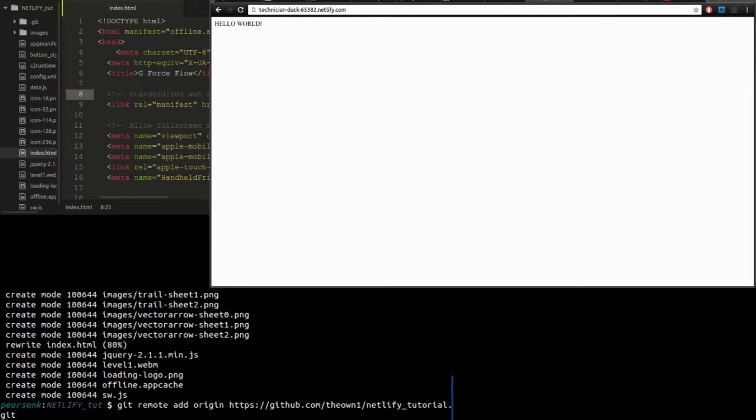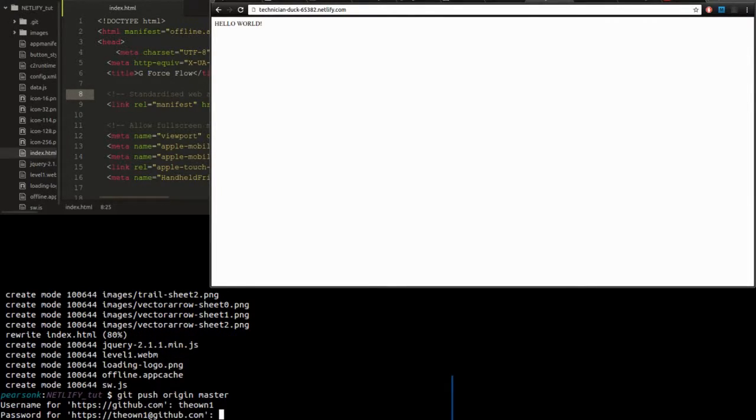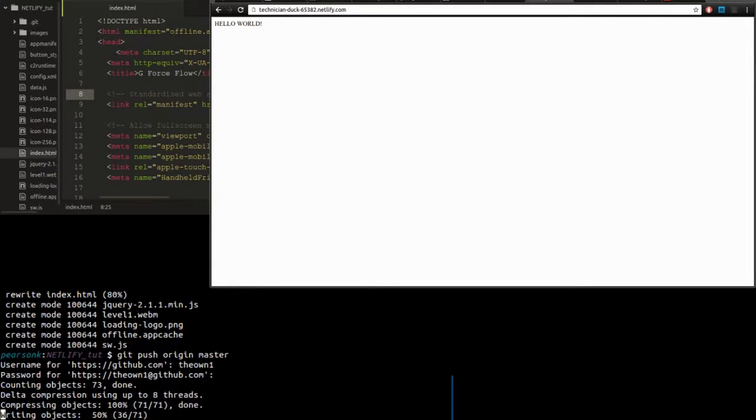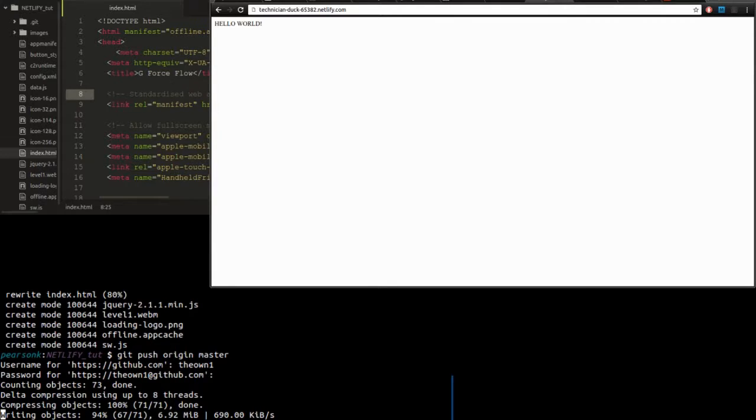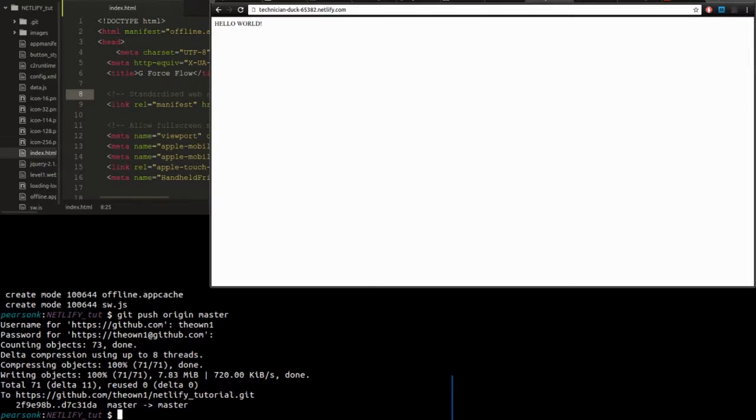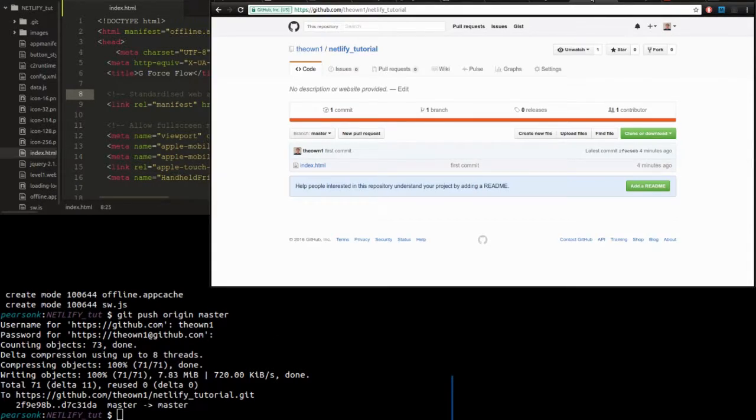And now let's actually push it to our GitHub page. We need to redo our login. I'm gonna eat a quick chip while it does this. Sweet. So it looks like it's uploaded to our GitHub repository.